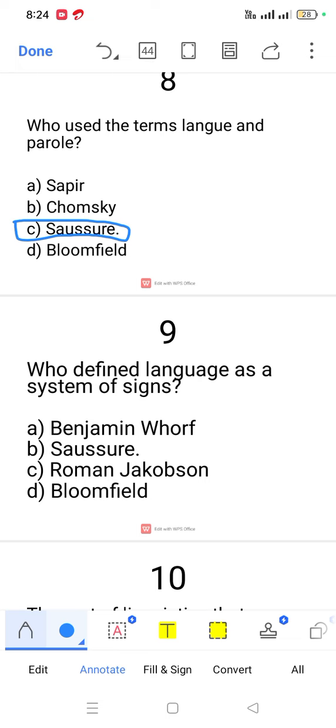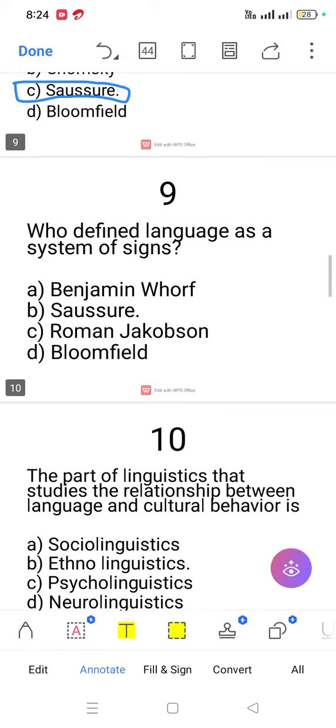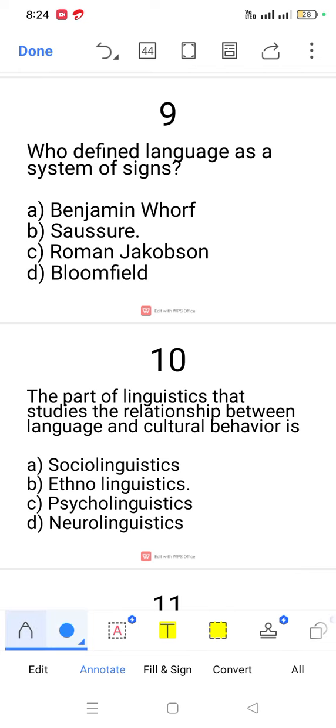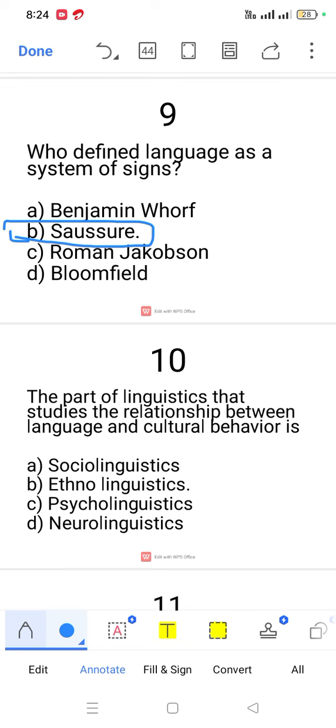Question number 9. Who defined language as a system of signs? It is Ferdinand de Saussure.